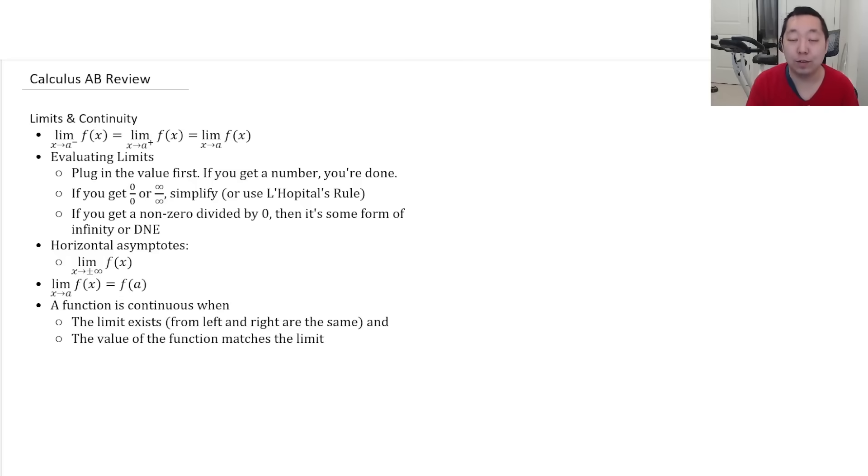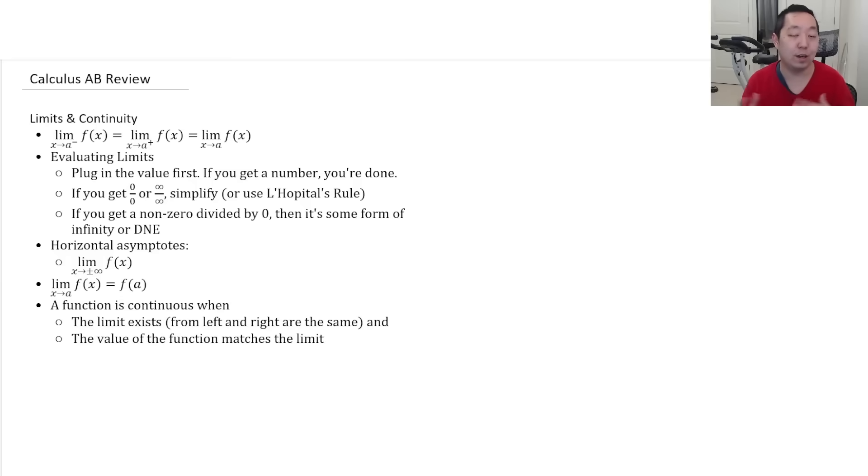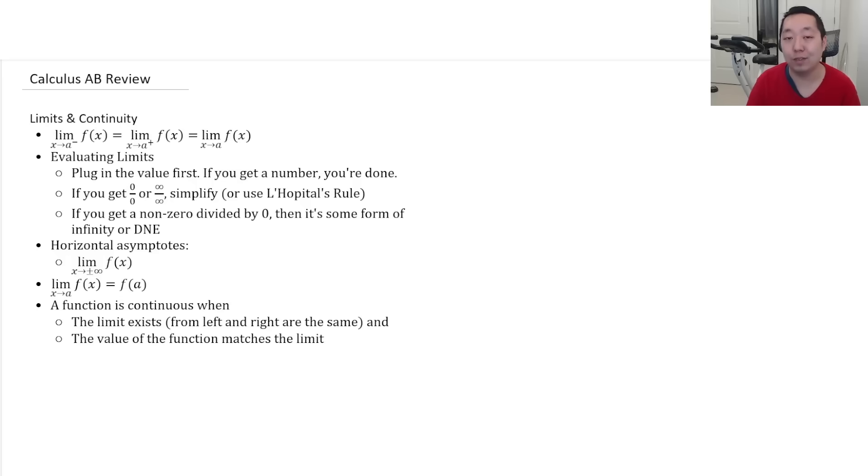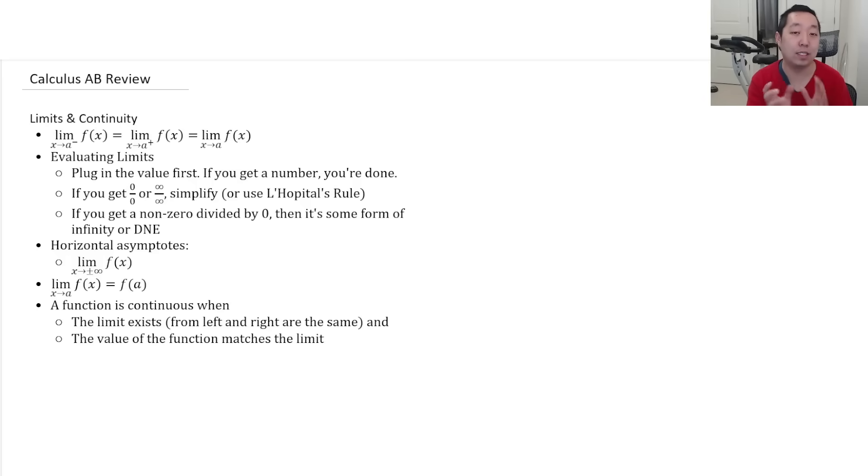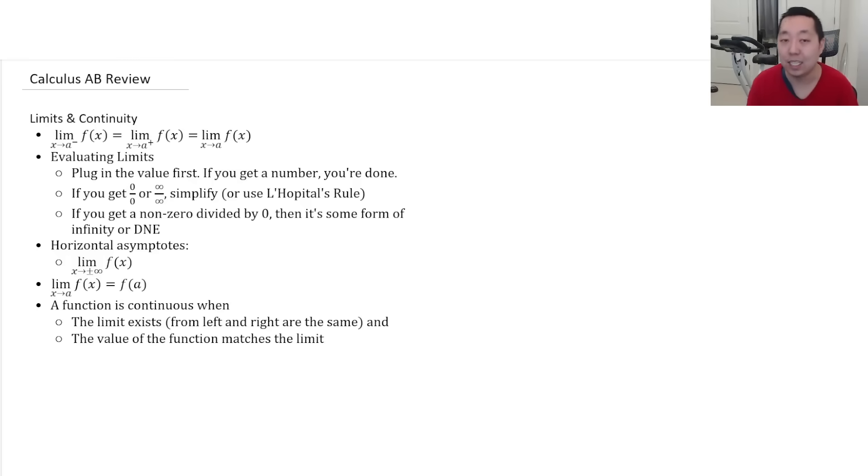Some tricks for evaluating limits. You're always going to plug in the value first. When you get a number, you're done. If you get 0 over 0 or infinity over infinity, you're going to use L'Hopital's rule. And if you get any sum number divided by 0, then it's some kind of infinity. Like 1 over 0 or 10 over 0 when you plug it in, some kind of infinity. You have to decide whether the sign of that 0 is positive or negative, because you're thinking like a 1 divided by a tiny number. It's a huge number. It could be positive or negative.